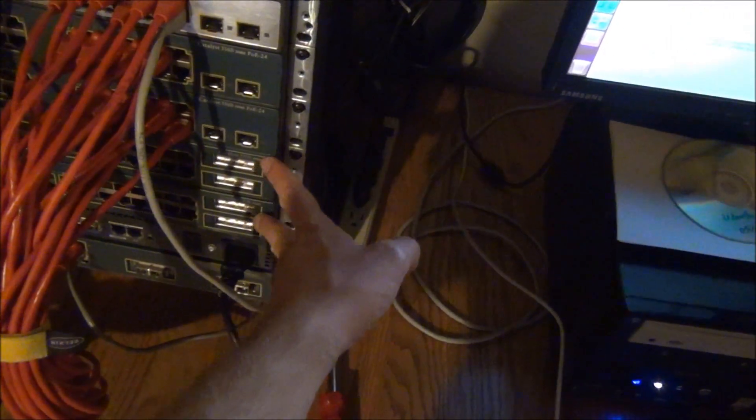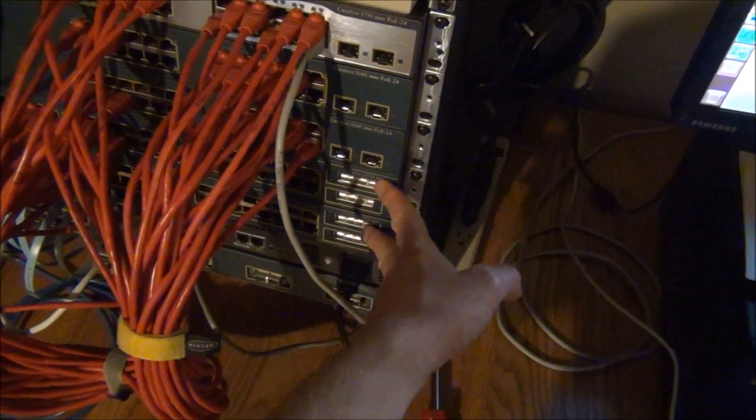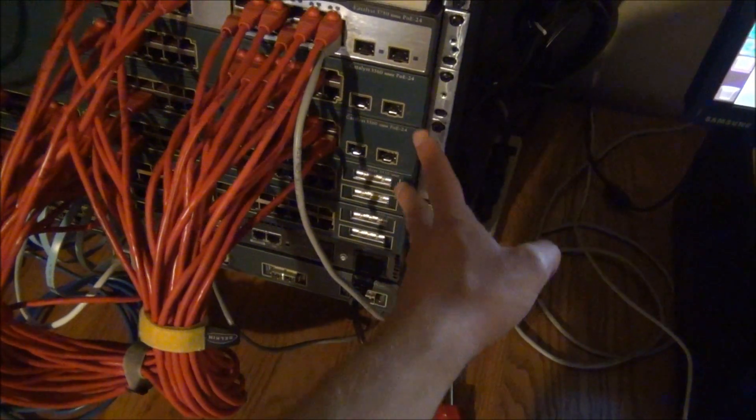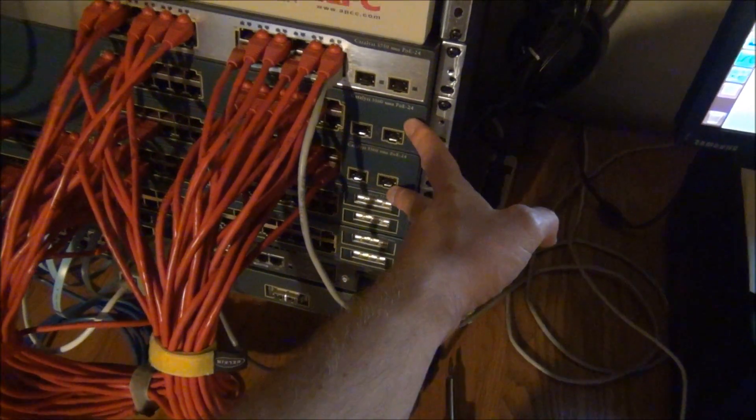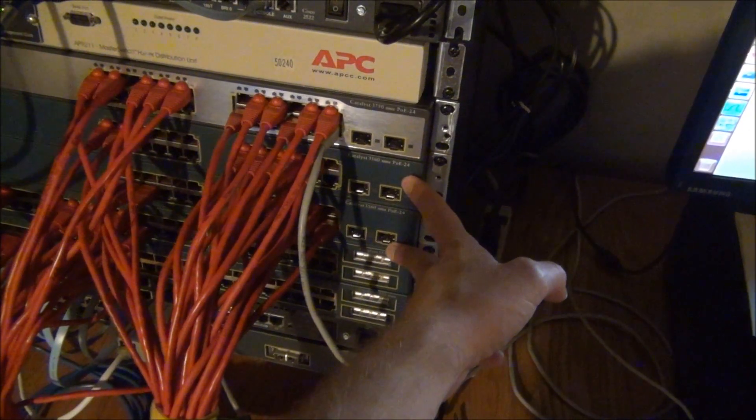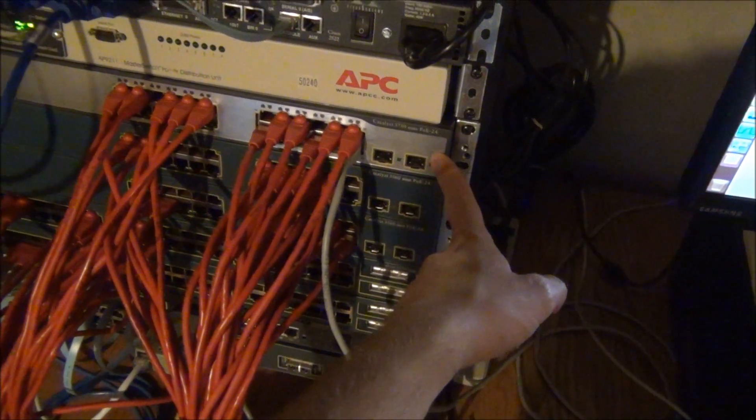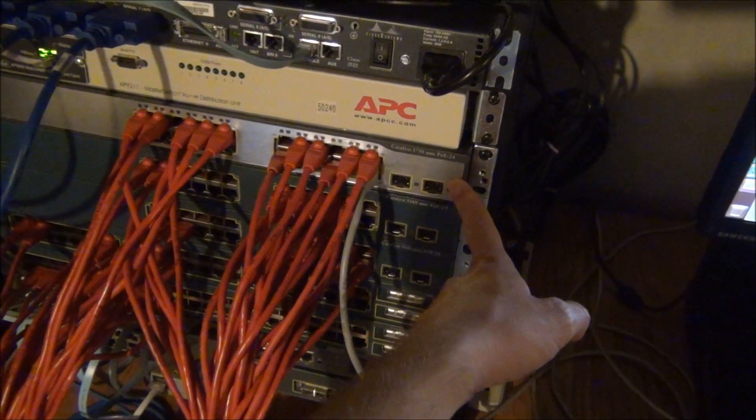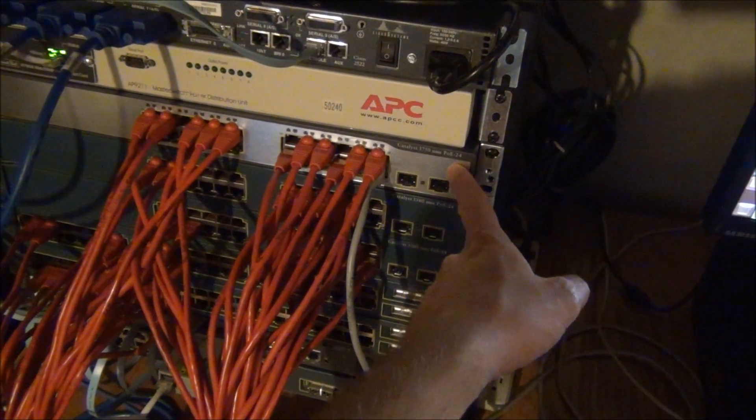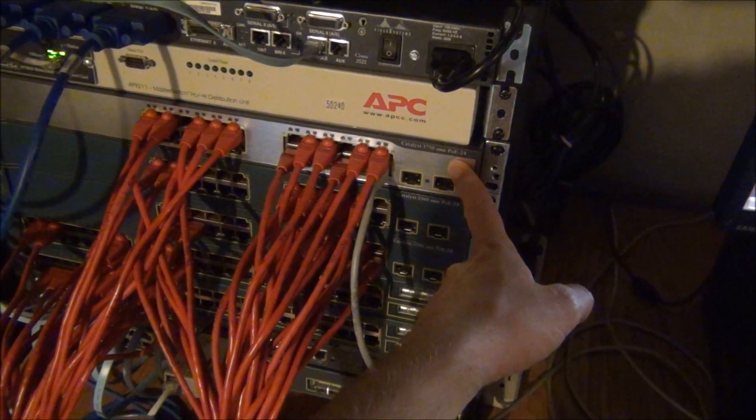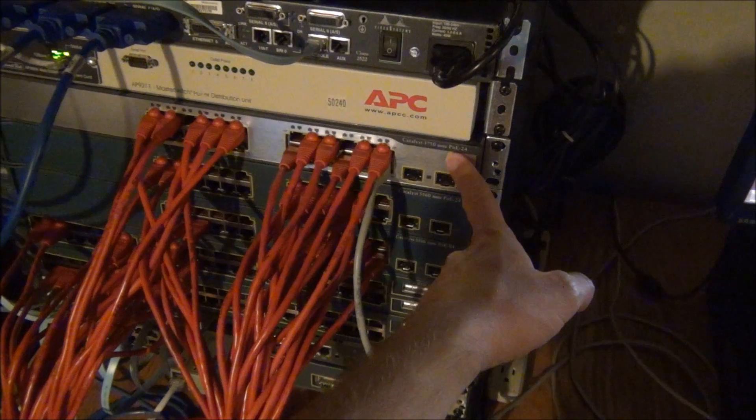Then for the actual lab hardware, I've got two 3550s, two 3560s. This is exactly what INE recommends currently. Then this guy here is a Catalyst 3750. This isn't actually part of the INE topology, but this is a breakout switch.